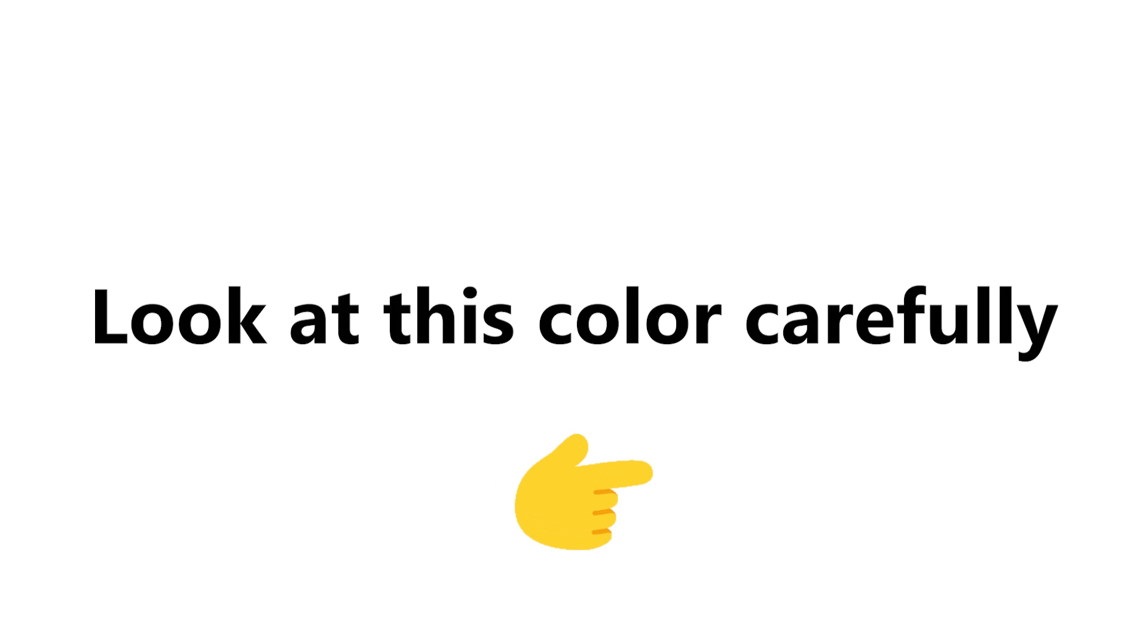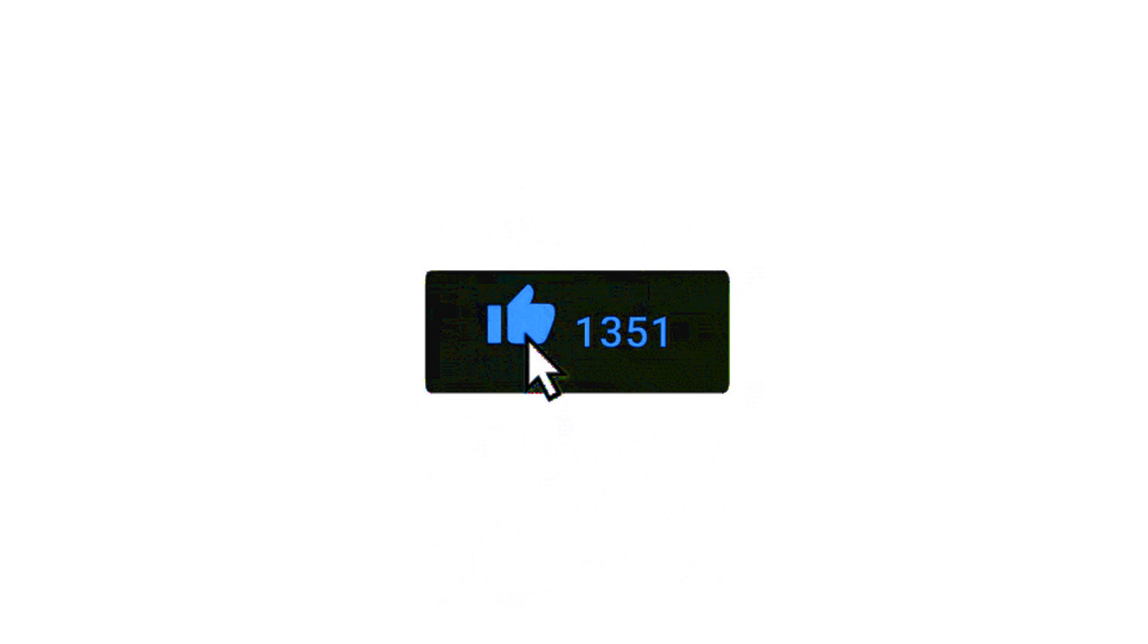Stage 1. Look at this color carefully. Like the video if you see blue.